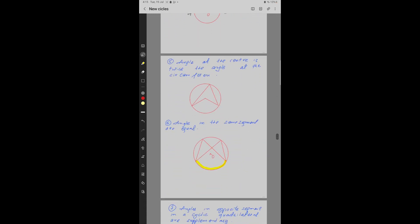Property number 5: The angle at the center is twice the angle at the circumference. AB is an arc of the circle making an angle A degrees at point C, where C is on the circumference. The same arc AB will make 2A degrees at the center — that is, the angle at the center is twice the angle at the circumference.